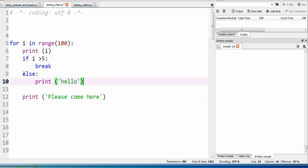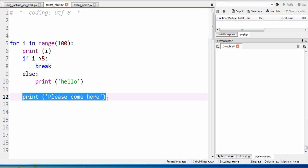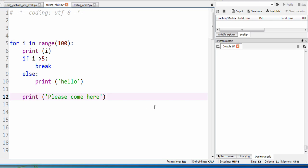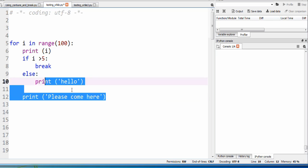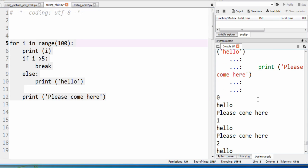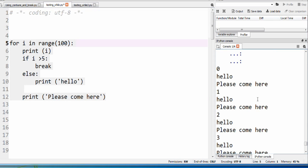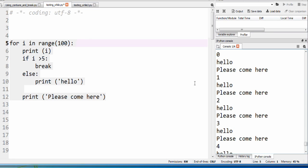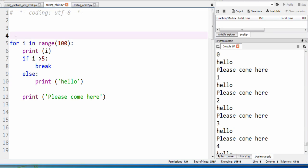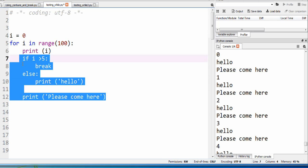So it's important to realize that if the break condition is not satisfied, we will hit this else statement and then we'll continue on and hit the print please come here portion. So I'm going to run this to show exactly what I mean. Sorry, I forgot to actually initiate i. i is actually zero. So let me do that one more time.